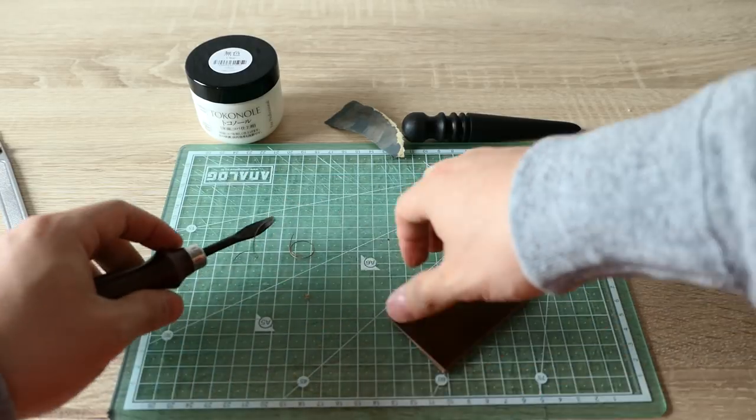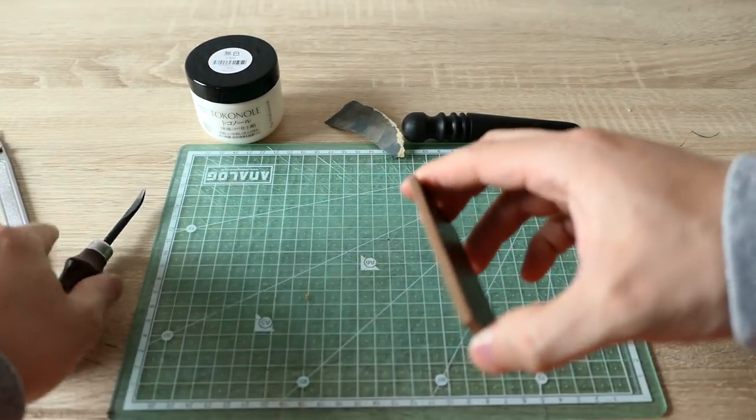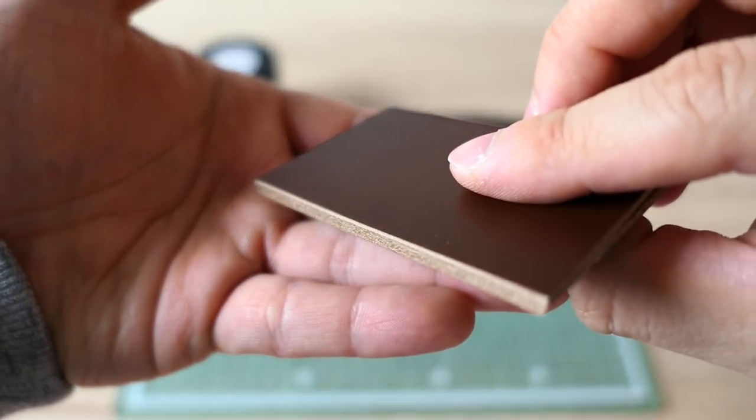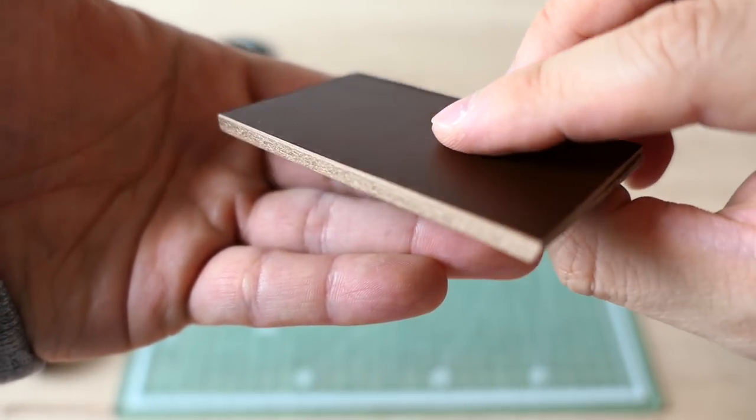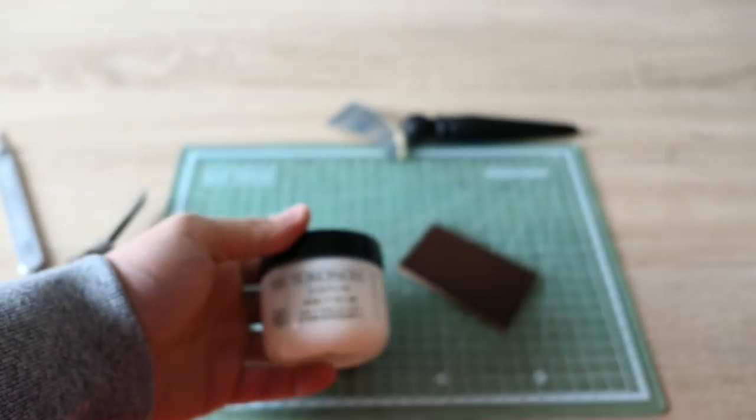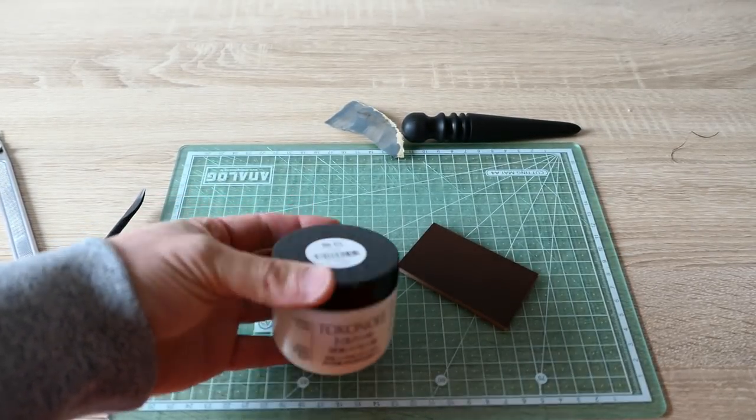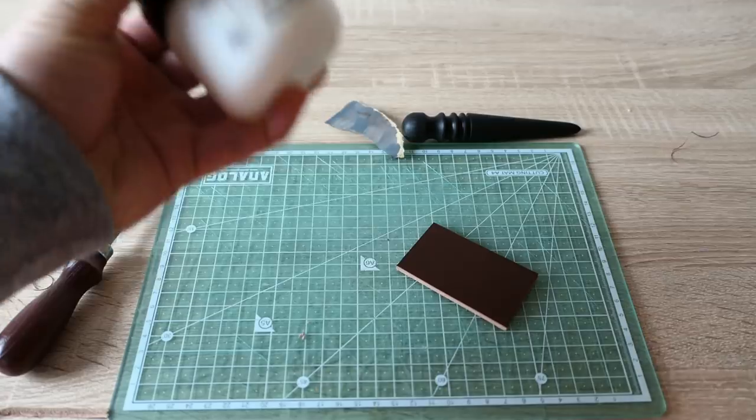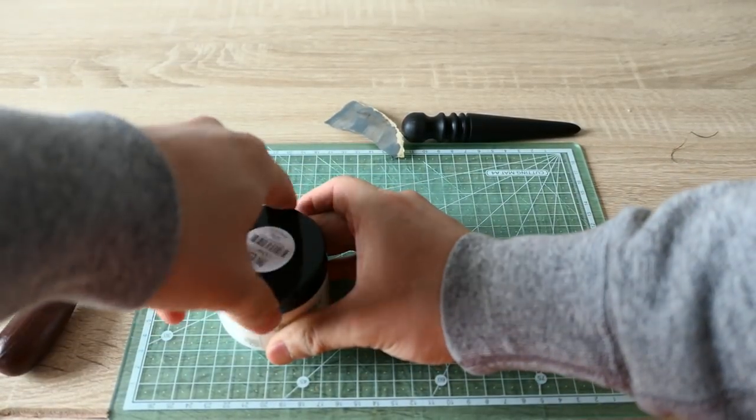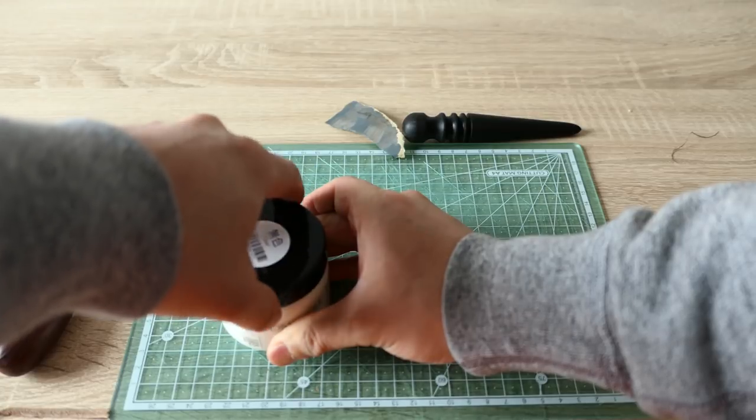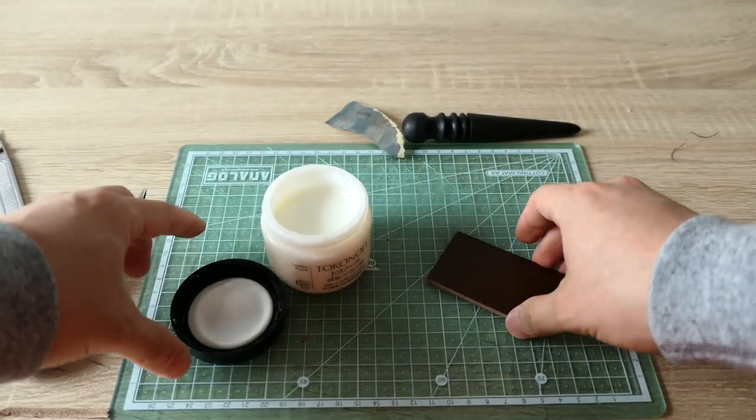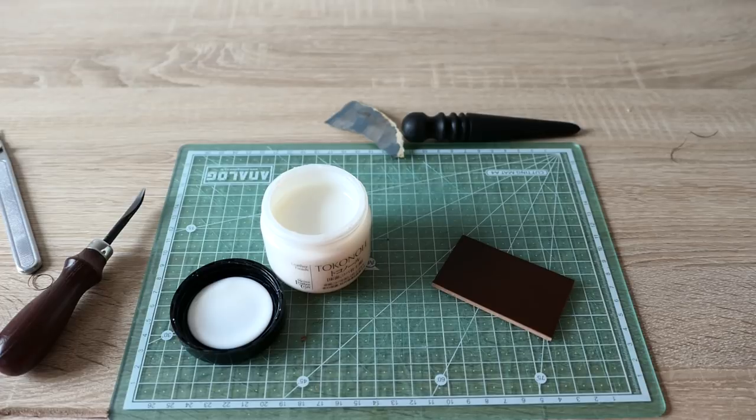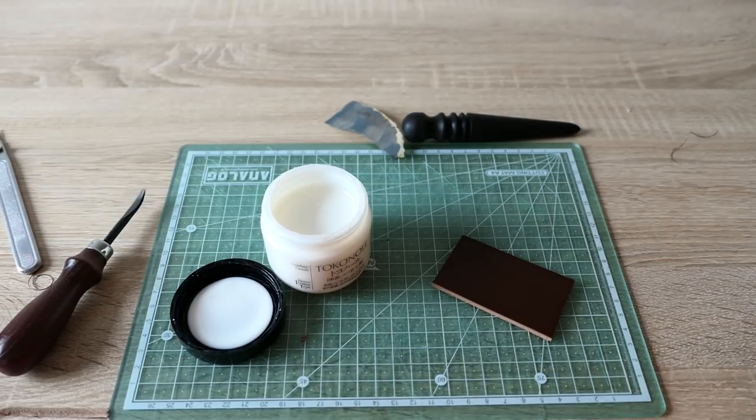Now we have a beveled edge, really clean cut like this. Now you need to use a product called Tokono. In this case, this is a clear color. You shake the bottle a little bit.